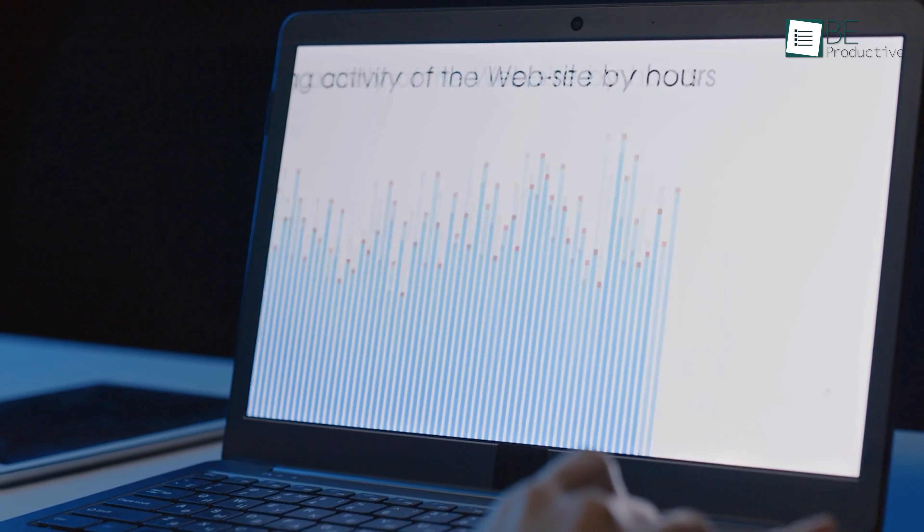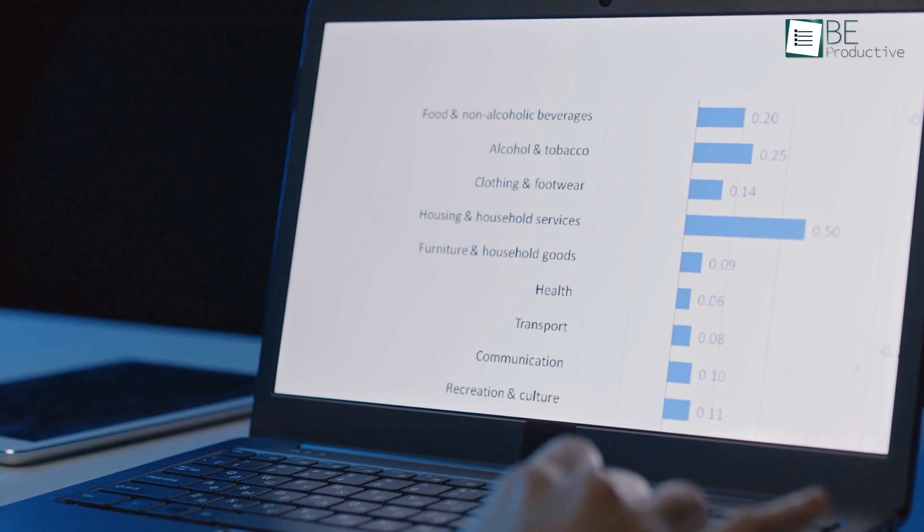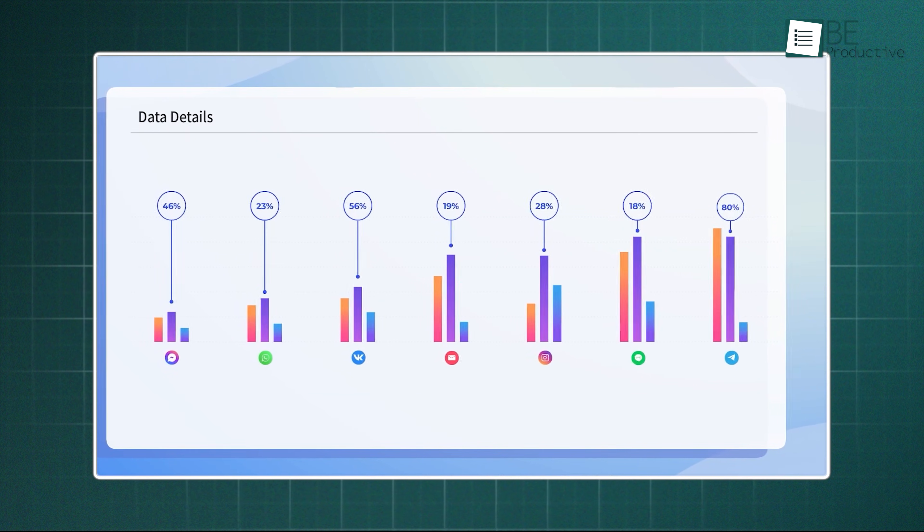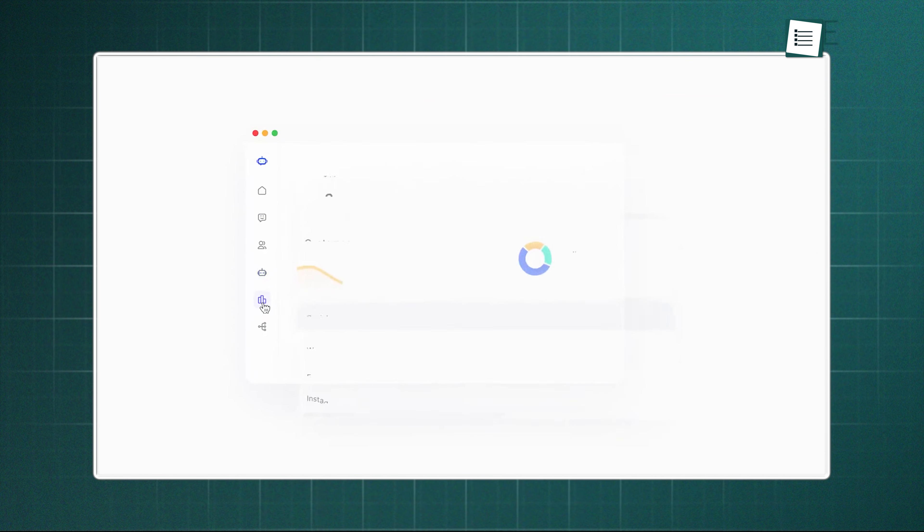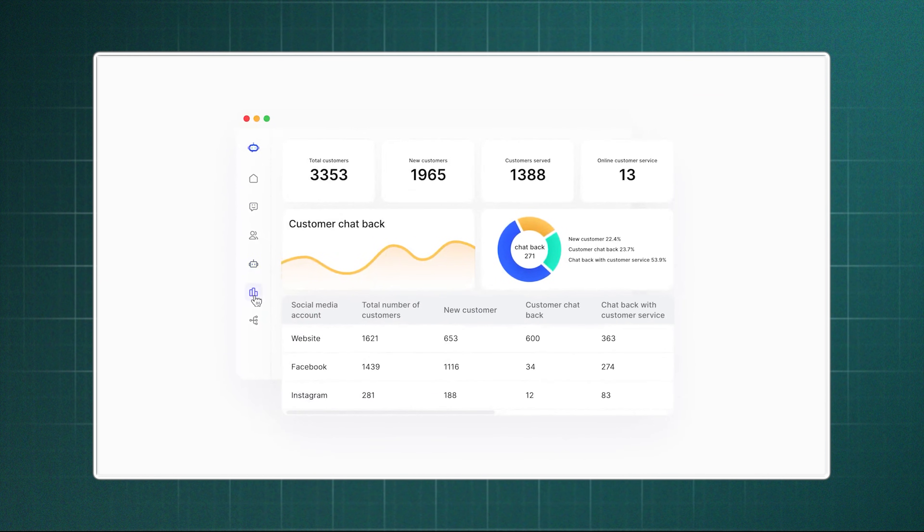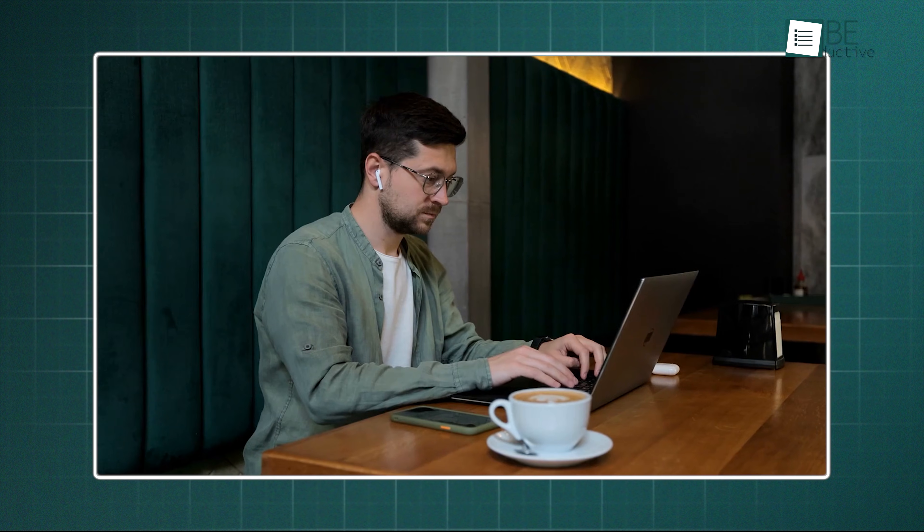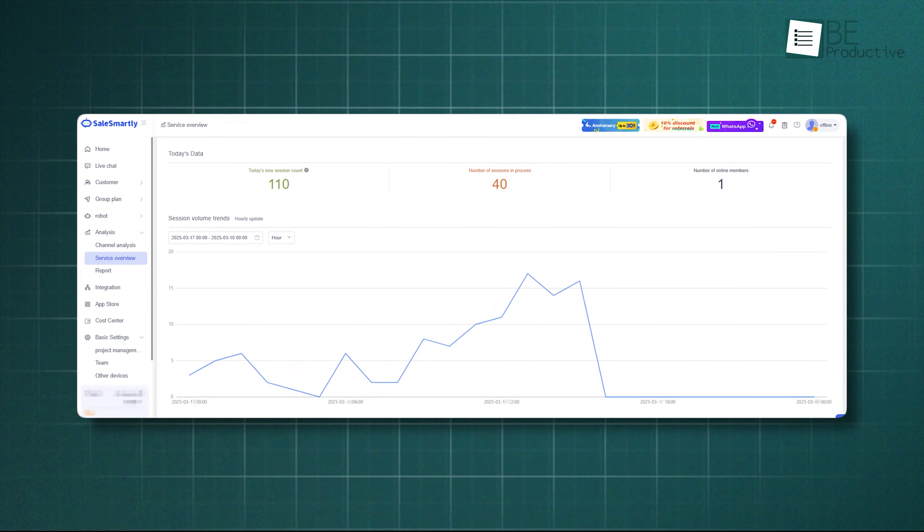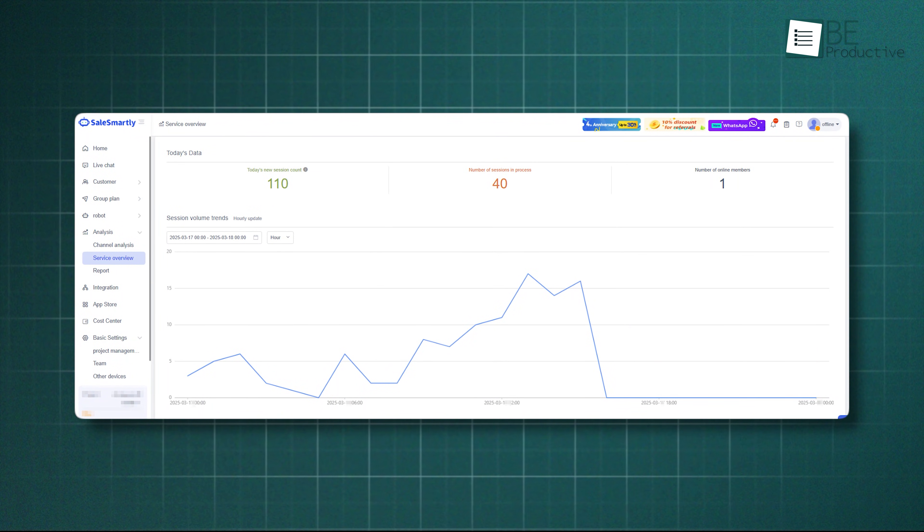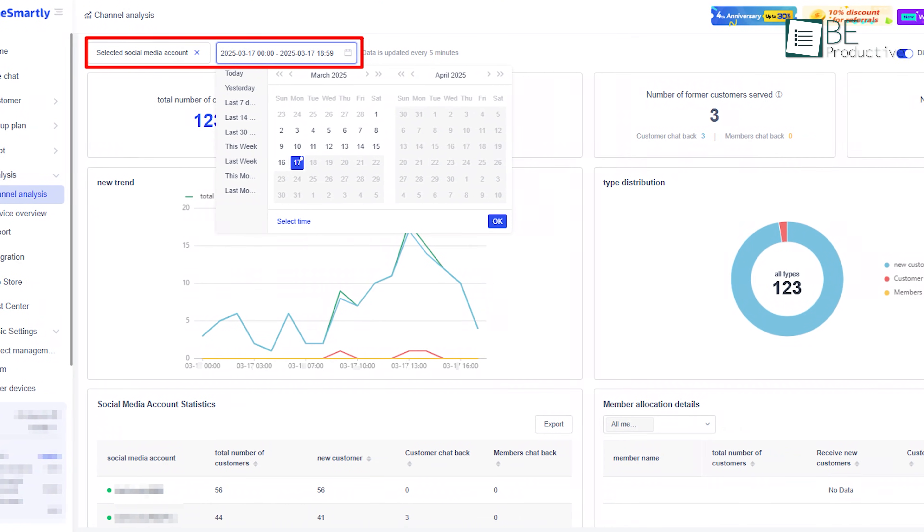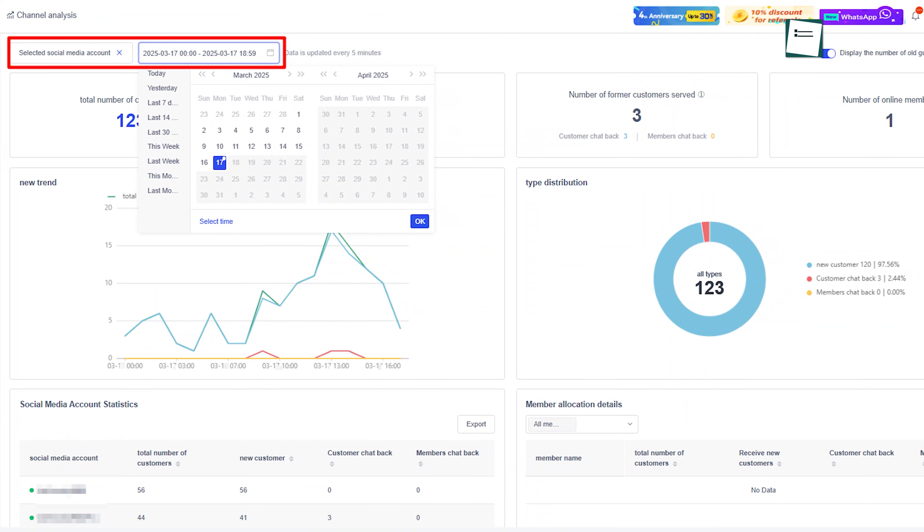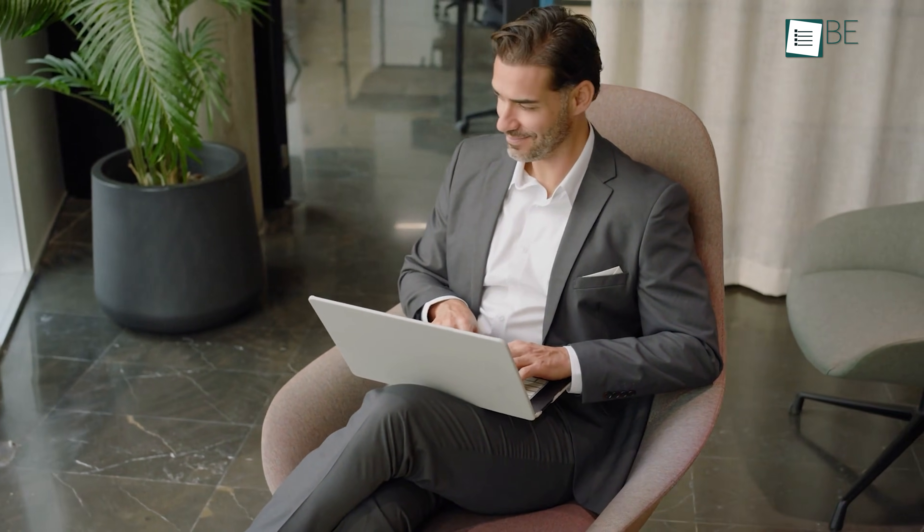Of course, doing all this work is only good if you can actually see the results. So SalesSmartly has a dedicated section for reports and analysis. You can see a channel analysis, which shows you where most of your customers are coming from. Is it Facebook, your website, or somewhere else? This helps you understand where to focus your energy. There's also a service overview, which shows how your team is performing, like how quickly they're responding to messages. These reports use visual charts and graphs, making the data easy to understand at a glance. This way, it helps you see the connection between your conversations, the different channels, and your sales.